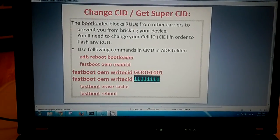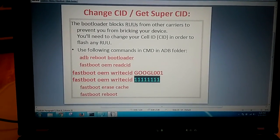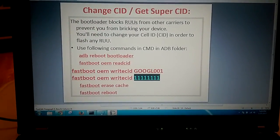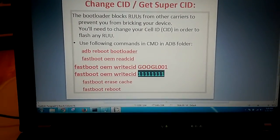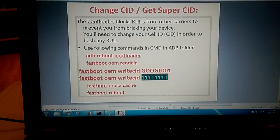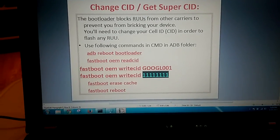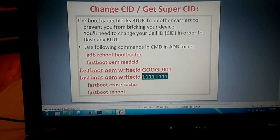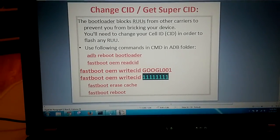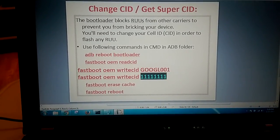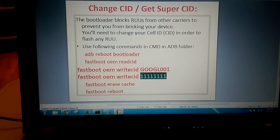Hello guys! I would like to show you how to get Super CID or change your CID number on an HTC phone.